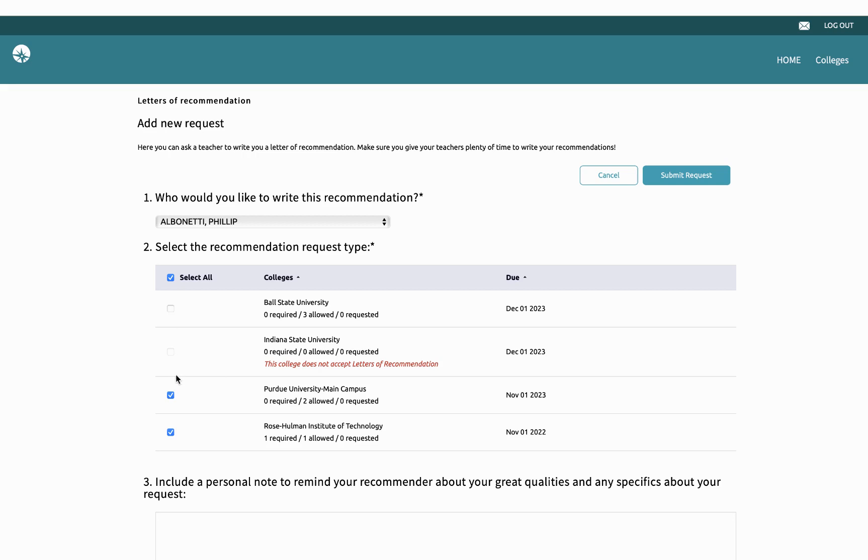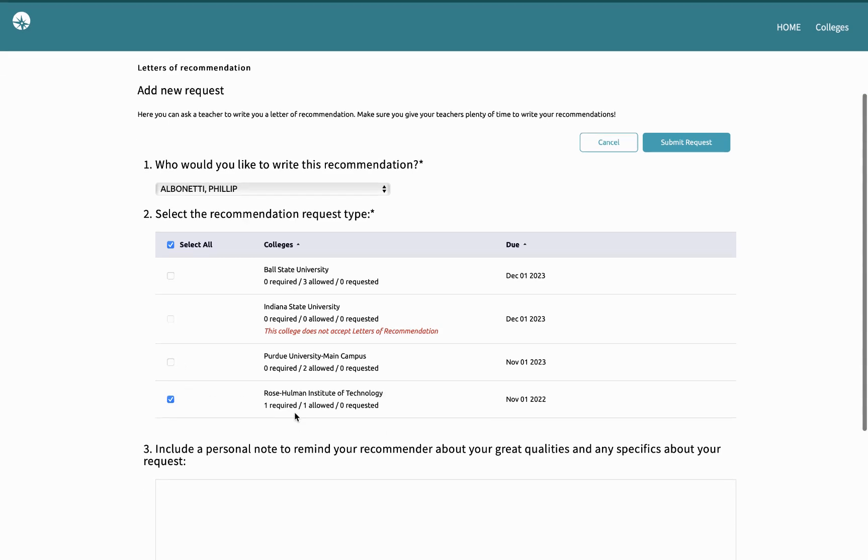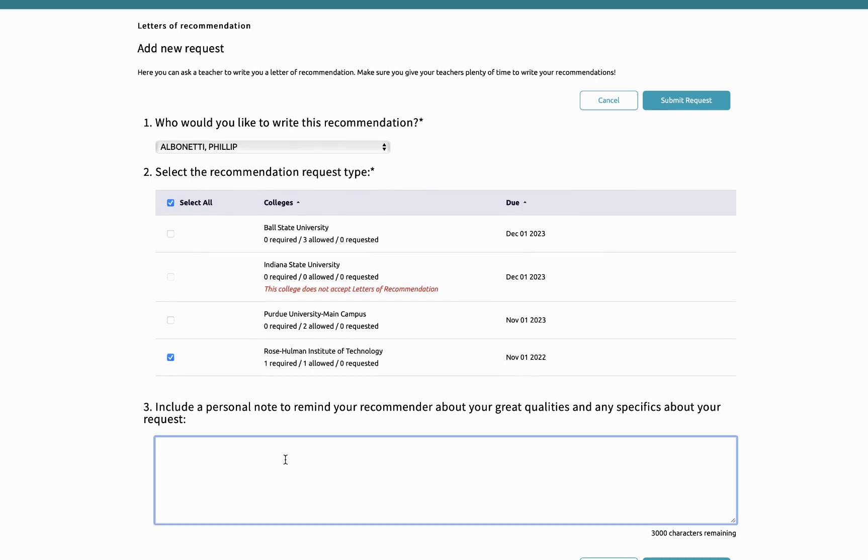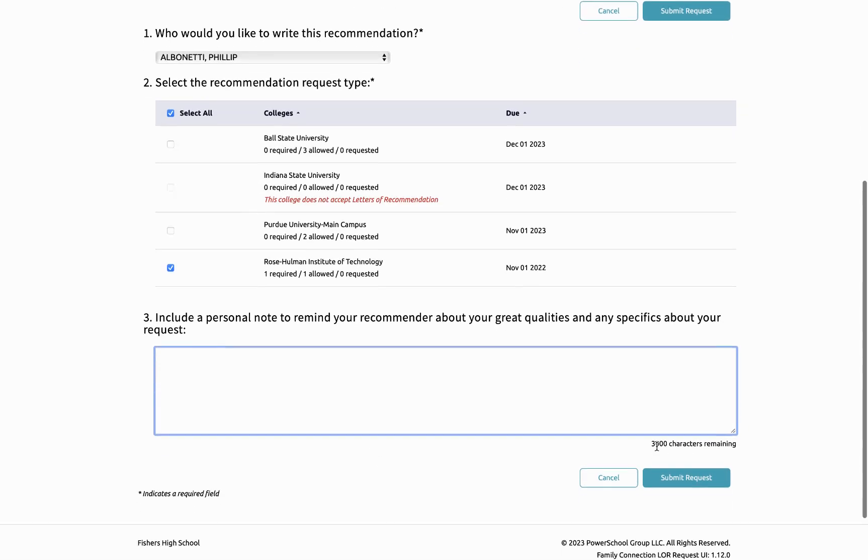Otherwise, I can pick just specific colleges if I would like to as well. After I've selected where I want my letter to go, I'm going to write a nice little thank you note there to my teacher, and I'm going to go ahead and submit that request.